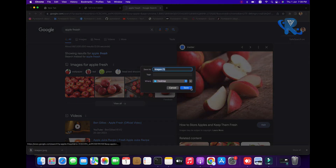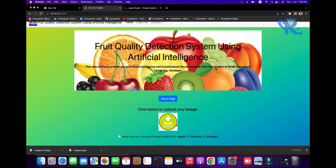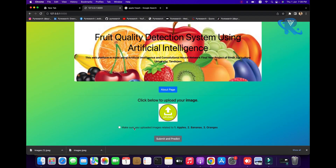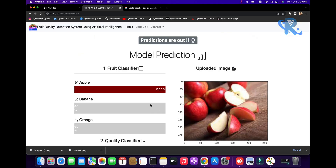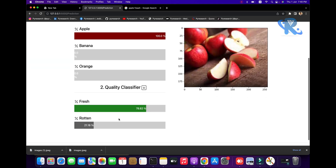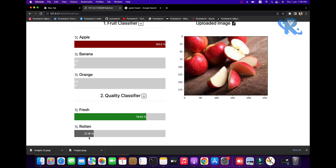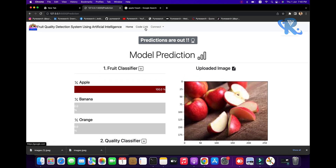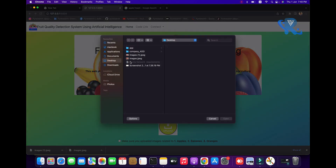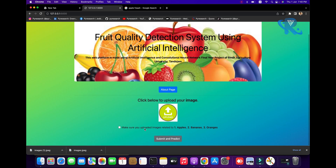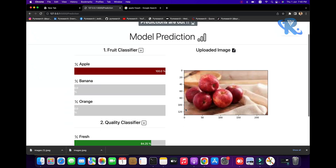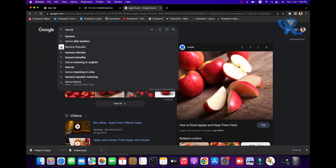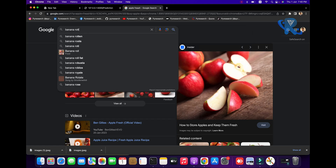Two pictures are downloaded. Click the upload icon, put the picture here, make sure upload is done, then submit and predict — 100% apple and fresh. Go to the home page, press it, and here is the apple picture: 100% apple fresh. You can see: fresh. Now try banana raw.